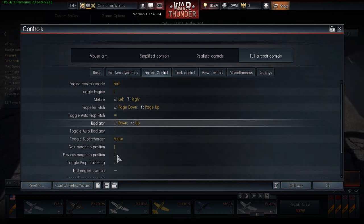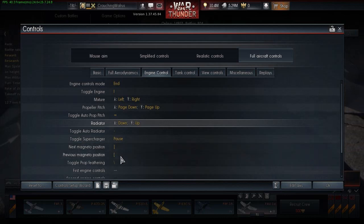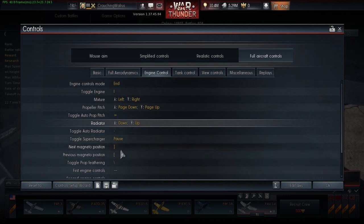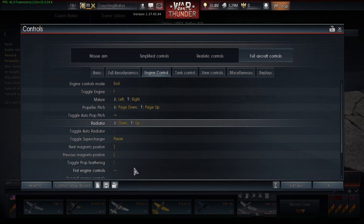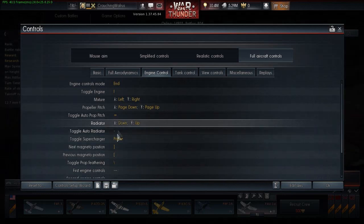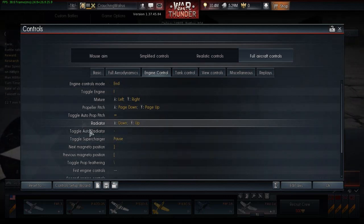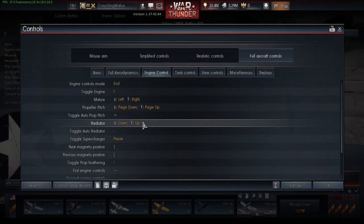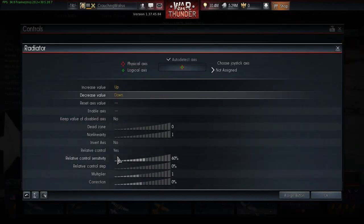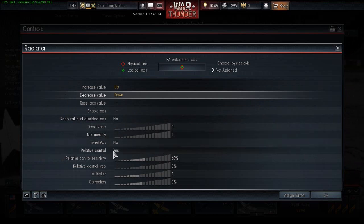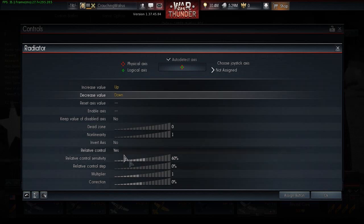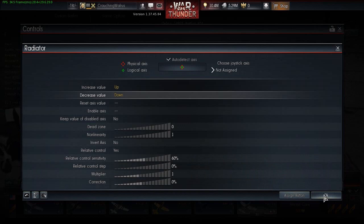I have mine set to pause because I don't really have anything else set up on that button. My magneto controls I just set to what the flaps are usually assigned to — I use F, so I don't really need those. I set up prop feathering to my slash key anyway. Make sure for propeller pitch, radiator, and mixture you have relative control set to yes, and set the sensitivity down to whatever is manageable for you — I put it to 60%. Just play around with it a little bit.